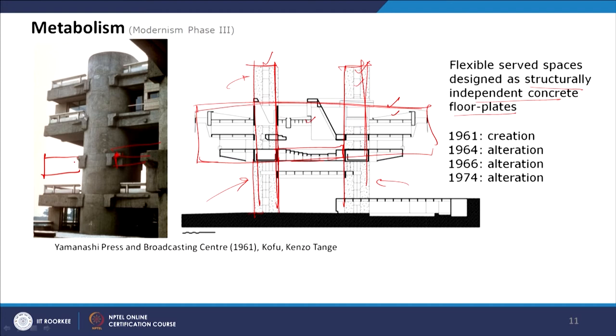Because this was a dynamic design with servant and served spaces differentiated, and modularity incorporated, the building was successfully altered in three stages after its creation in 1961 — without demolition — based on changing requirements.